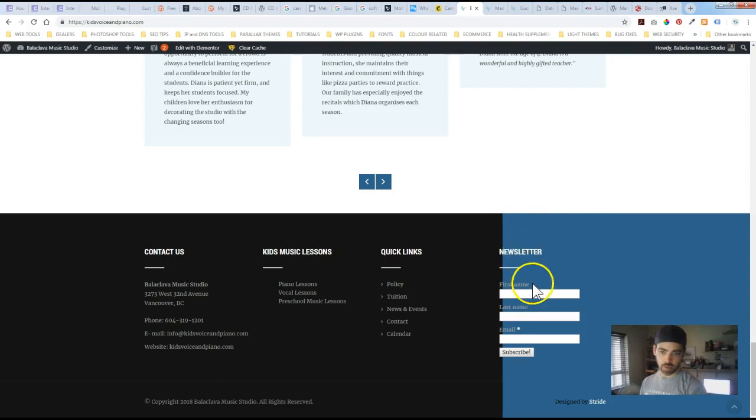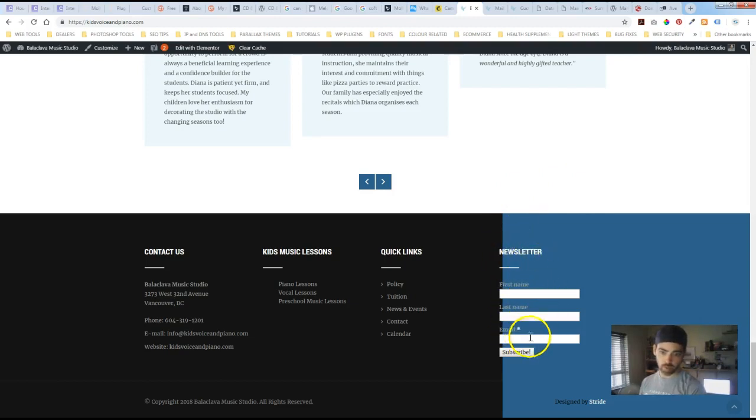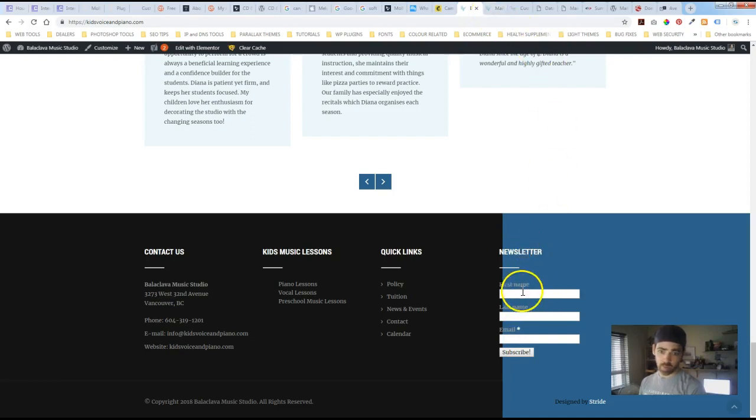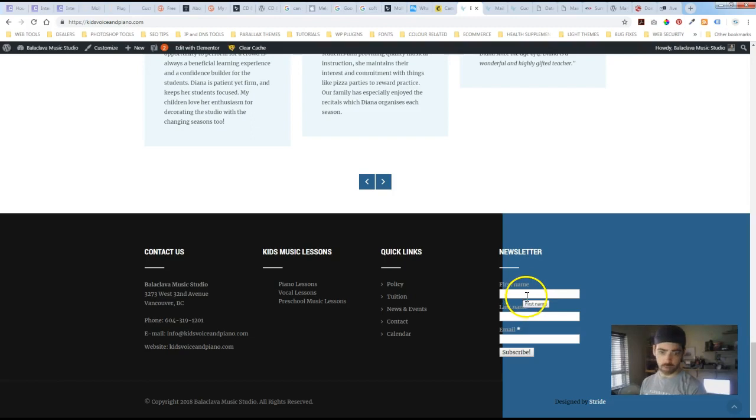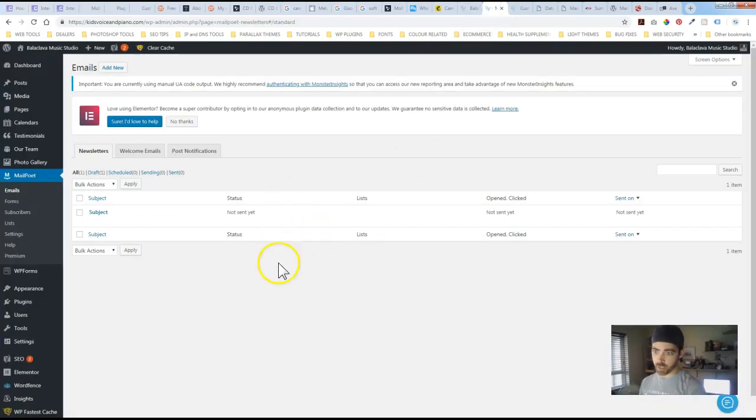So we'll just start here with this site. We've got the subscribe form that I've got down on the bottom here. Now we want to set it up so that we can utilize this information once somebody subscribes. We could set up all kinds of different actions as well as sending out newsletters.